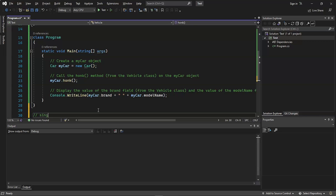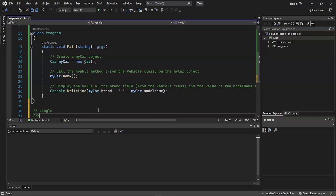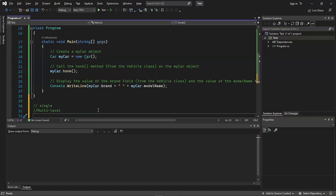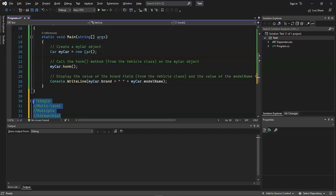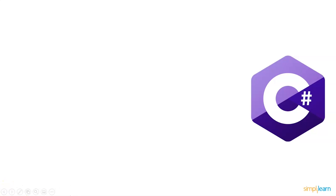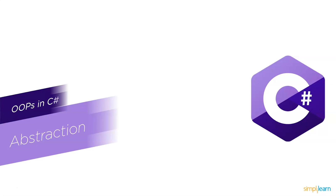As a simple exercise, try to execute single inheritance, multi-level inheritance, multiple inheritance, and hierarchical inheritance on your own. Don't worry if you run into issues — feel free to write in the comments below and our team of experts will be happy to resolve your queries. We will also send the code for all these examples and exercises if needed.